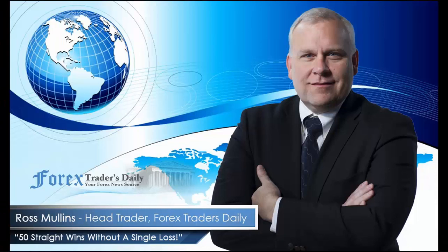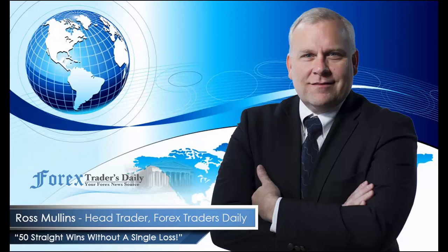From Forex Traders Daily, this has been your daily analysis with Ross Mullins. If you would like to get Ross's analysis on all the currency pairs he's watching and all the trades he takes today, join him in his live trade room by clicking on the link below. Please leave any comments you have about today's video in the comments section below.